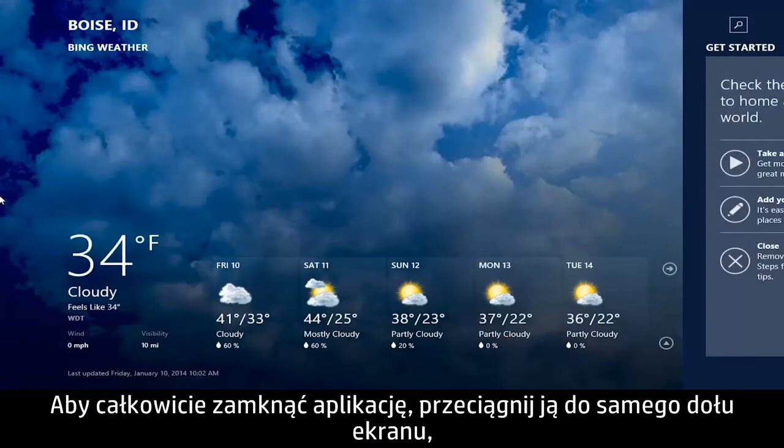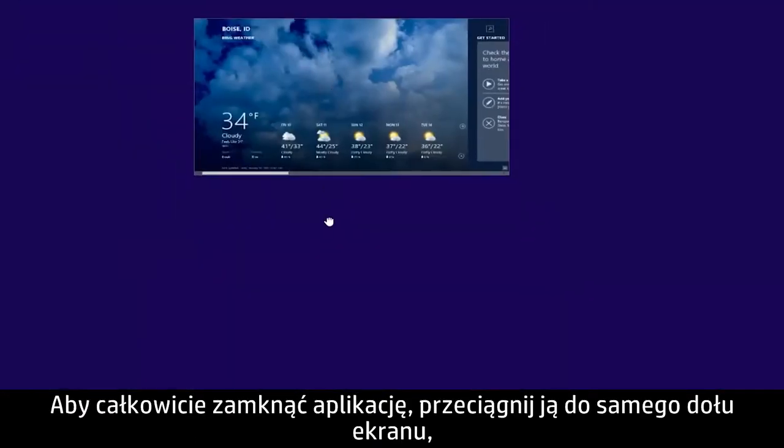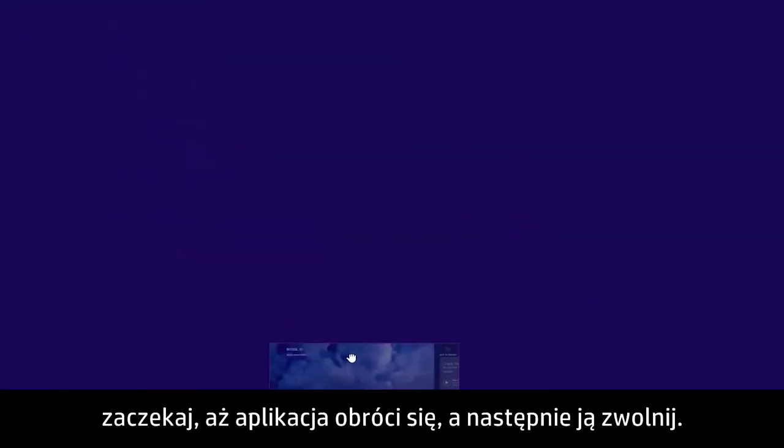To completely close an app, drag the app to the bottom of the screen, wait for the app to turn around, and then release it.